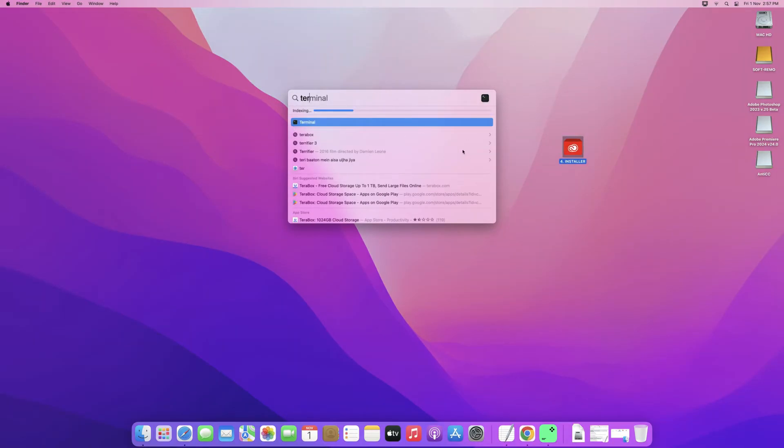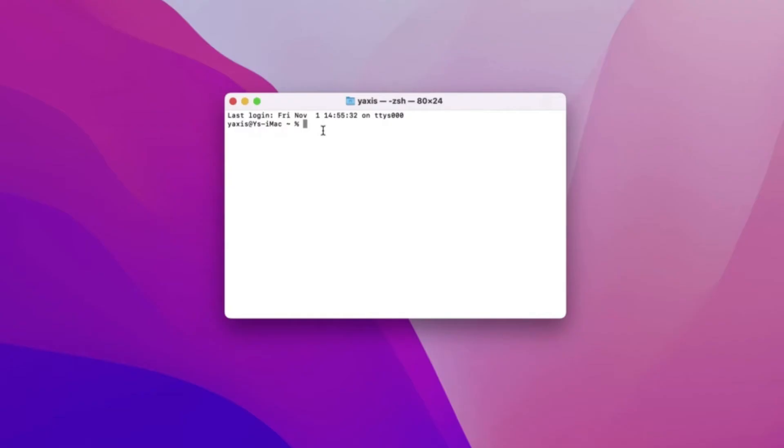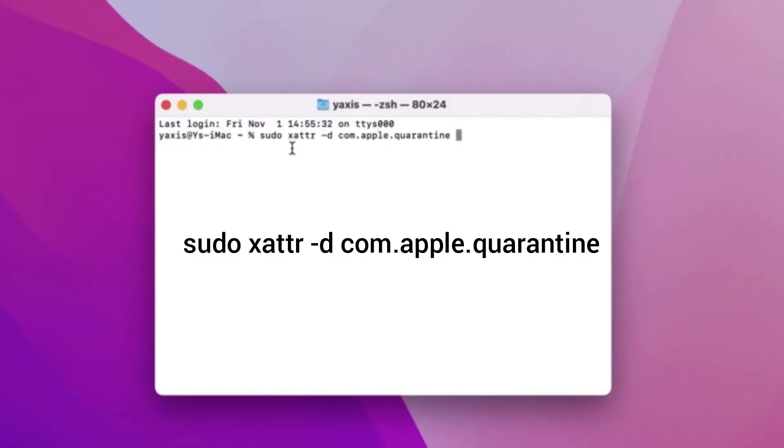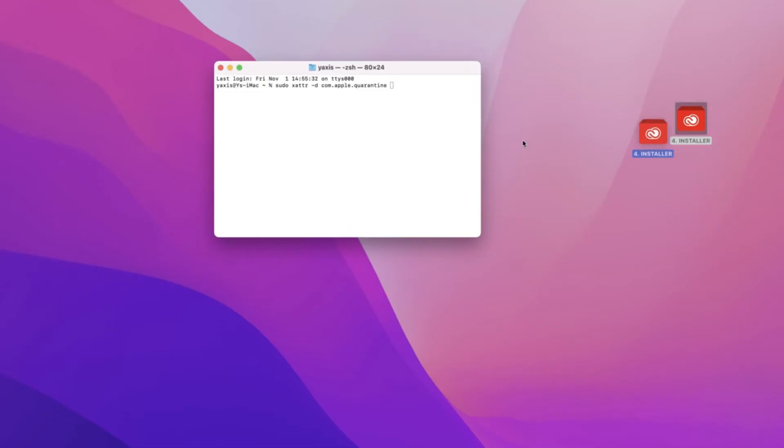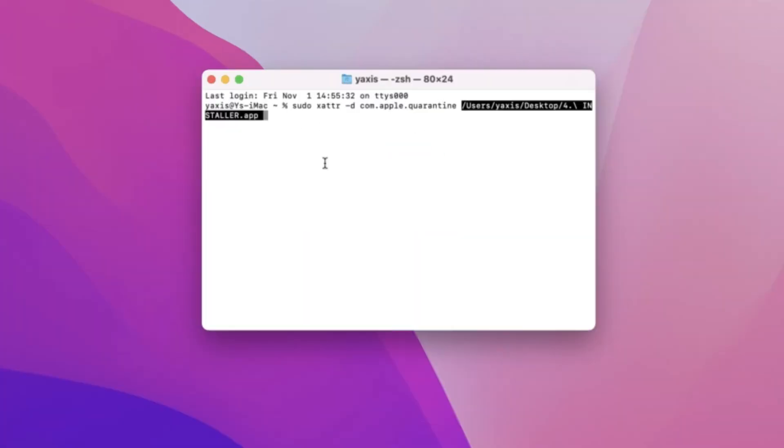So what I've done is made this larger and put it on the right hand side of the screen. So when we get here what I'm going to do is type in the letters sudo xader-dcom.apple.quarantine space. And what this code does is that it's going to strip the attributes of the application we're trying to open.